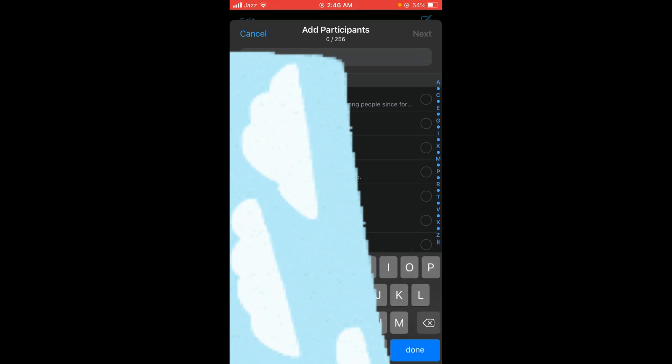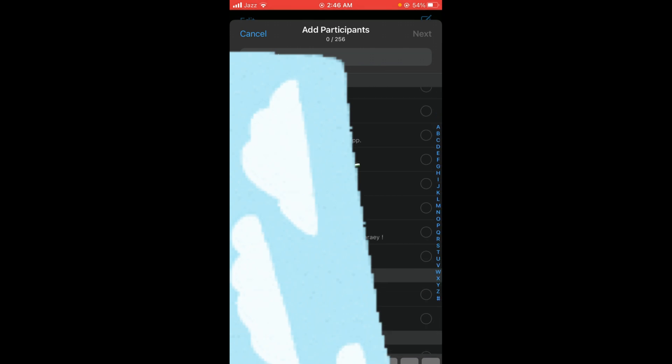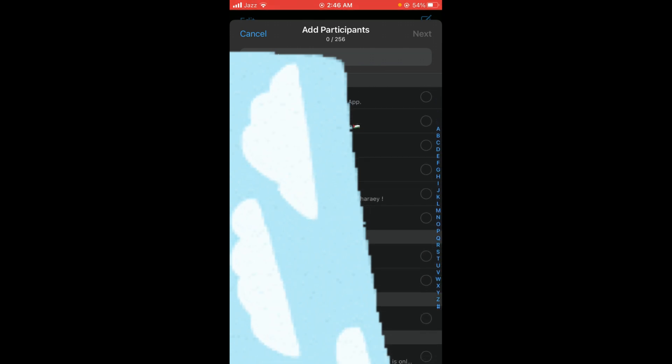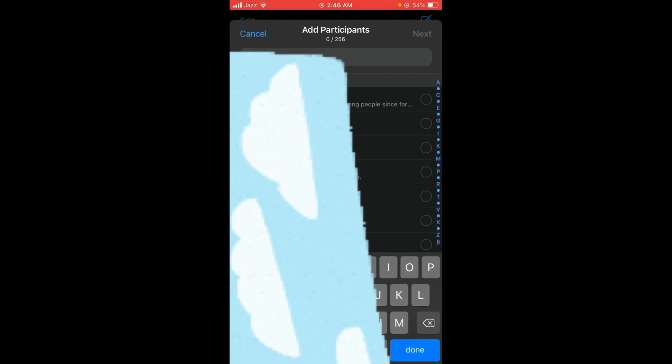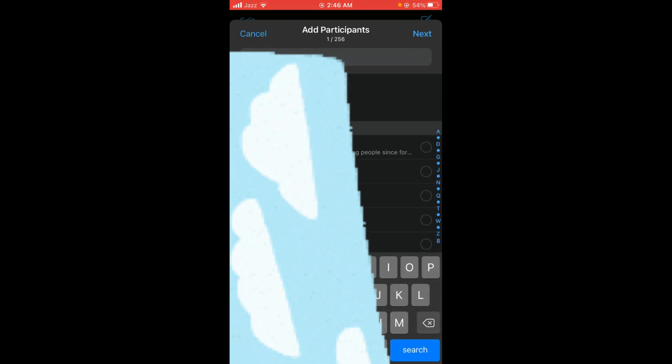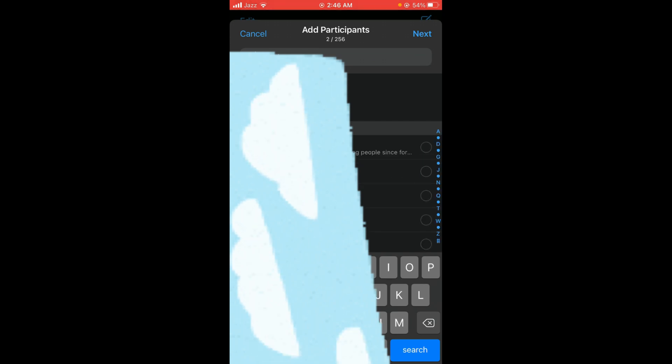You can also select from your contact list below. Type in the search bar to find contacts. After that, once you have selected your friends, tap on the Next option located on the right top corner.